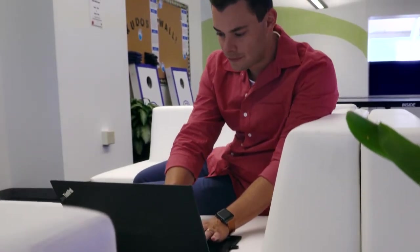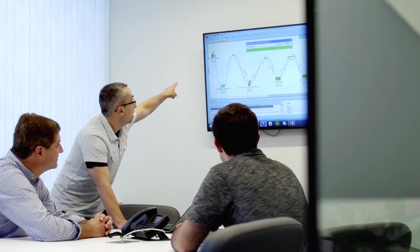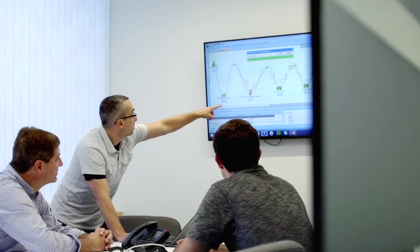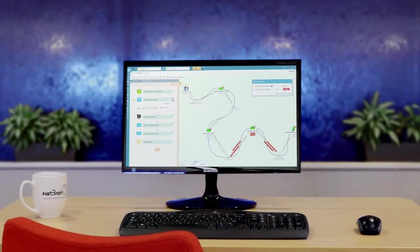NetBrain's adaptive automation platform integrates with your existing workflows, giving your team insights to help you achieve a more reliable and secure network. Give it a try.